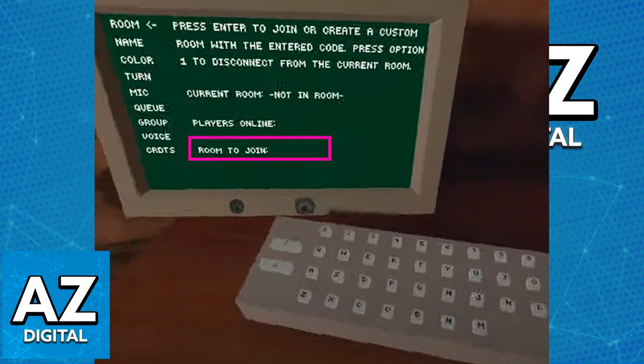For example, if I were to type 'azdigital' as my room to join and my friend types the same thing, as soon as we leave the house we will both be connected in the same lobby. When you include the room number and leave, you will be able to see the current room displayed as the room you included in the room to join code.